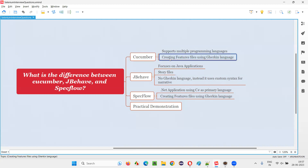In Cucumber, we have to create scenarios with the help of feature files. We generally create feature files, which contain scenarios. These scenarios and feature files are created with the help of a language known as Gherkin language. It's similar to English but with some keywords like Given, When, Then, to make the scenarios look organized and in a proper structured way. So Cucumber uses Gherkin language to create the feature files.